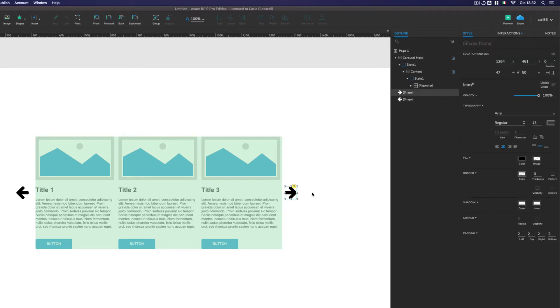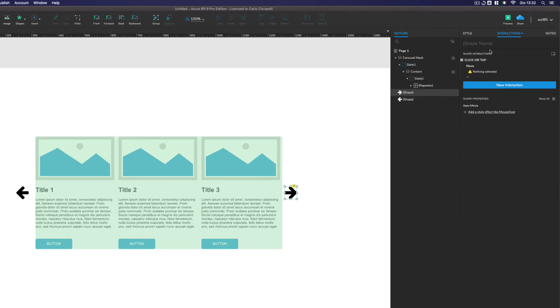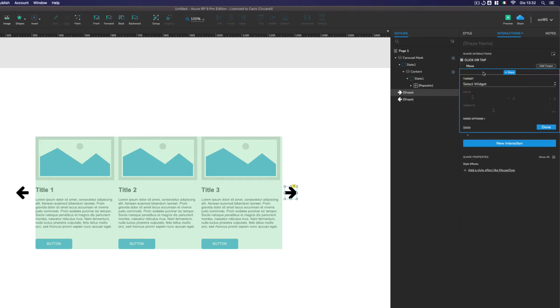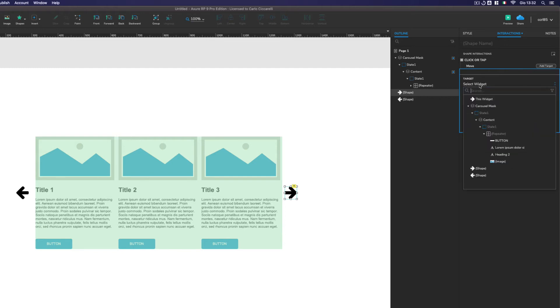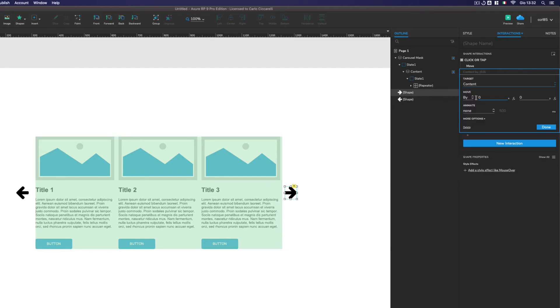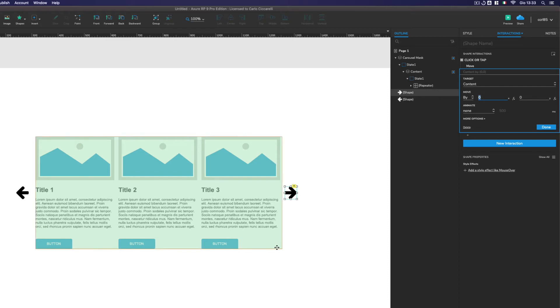Now if we take the arrow, we go on the interaction pane, we go on the click or tap, and we move the content. The content by how many pixels we have to move on the X. We have to move it of one element at a time.